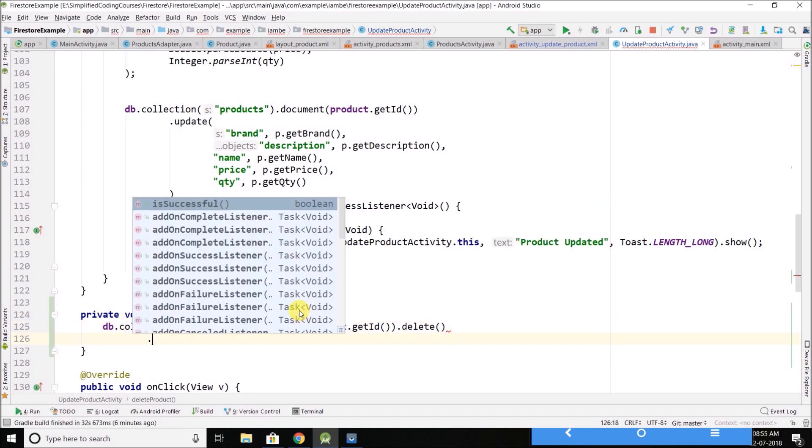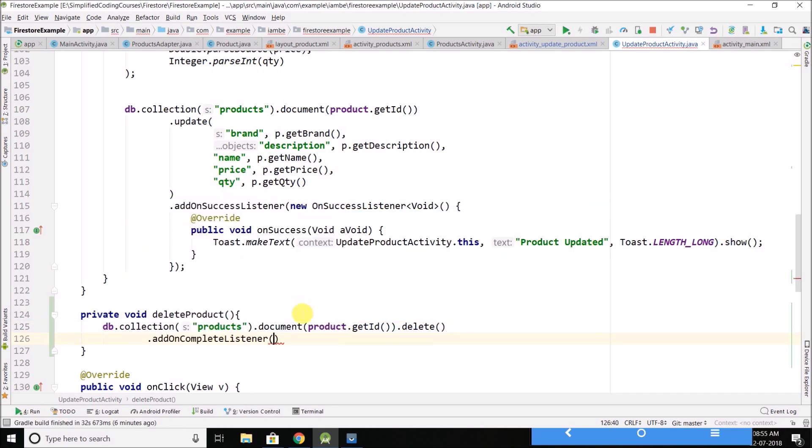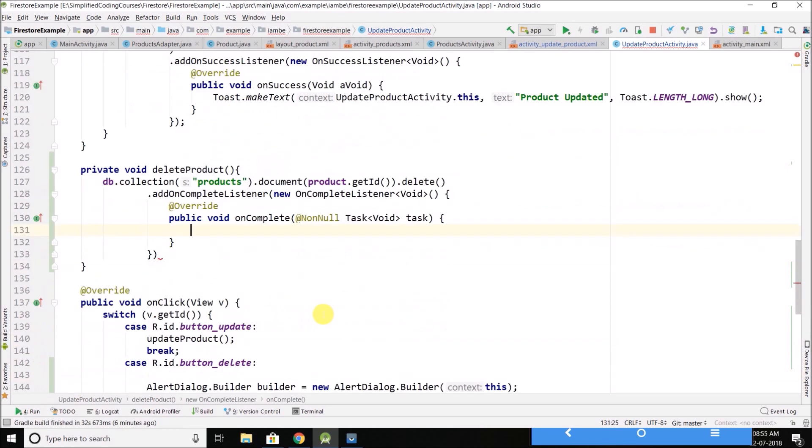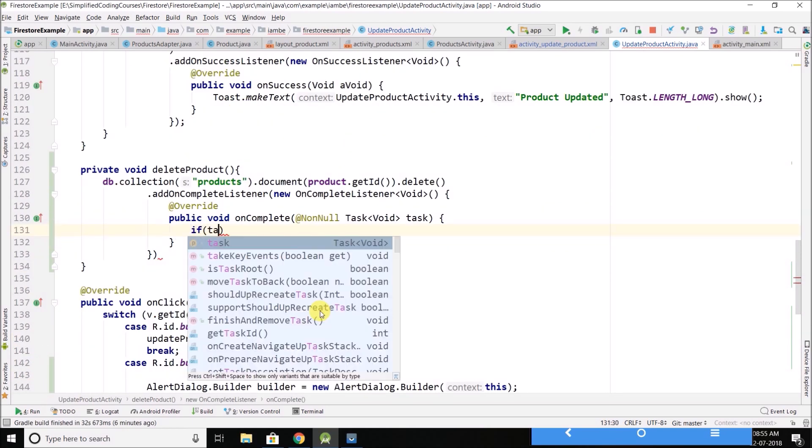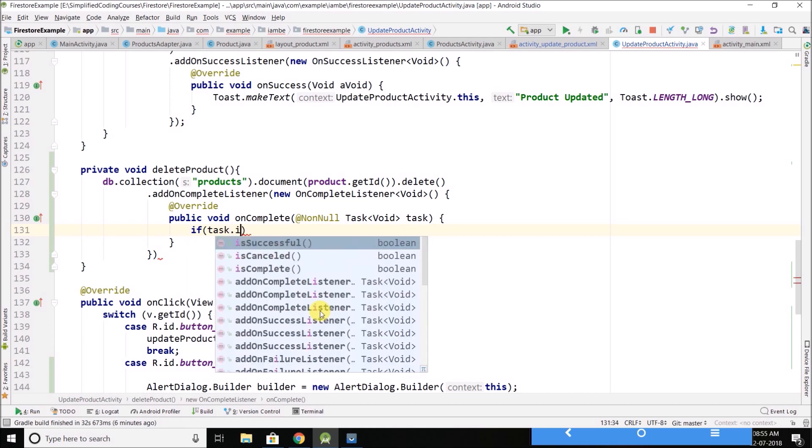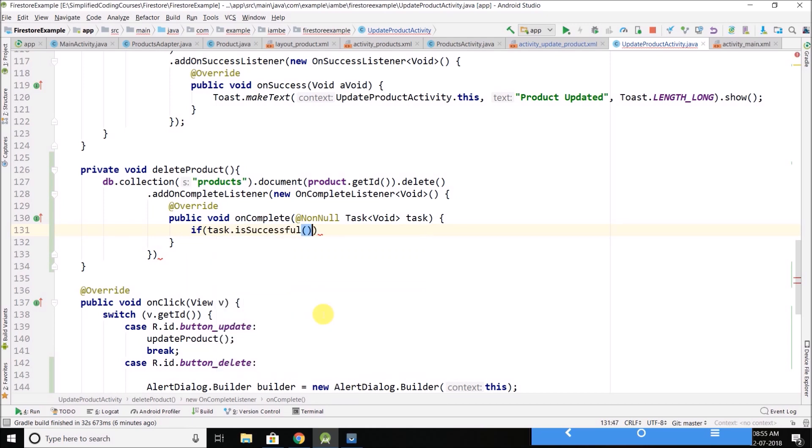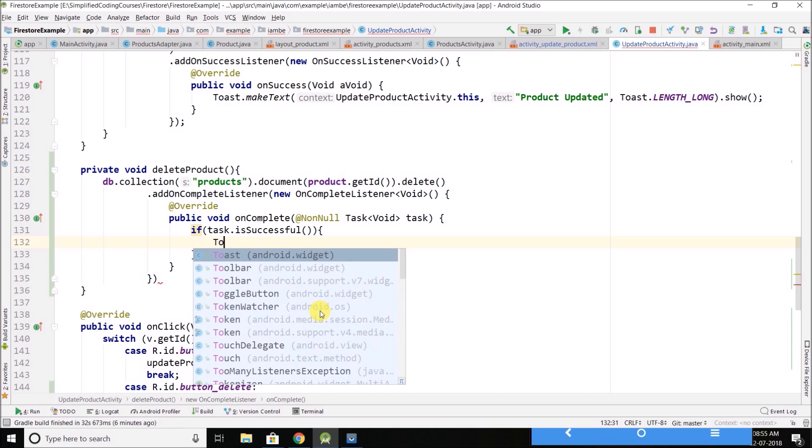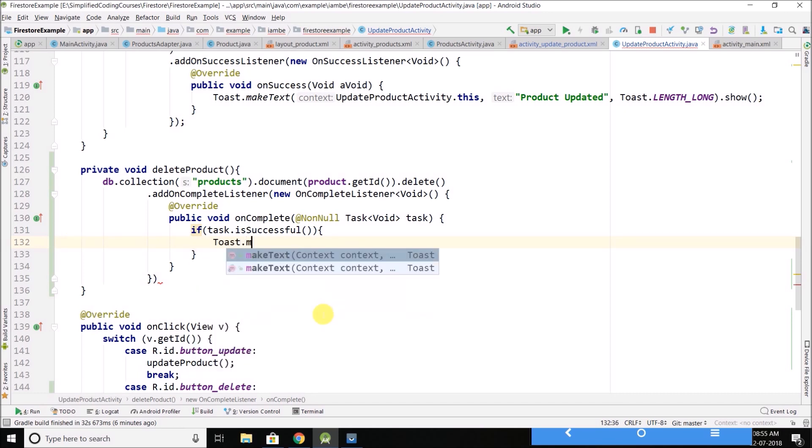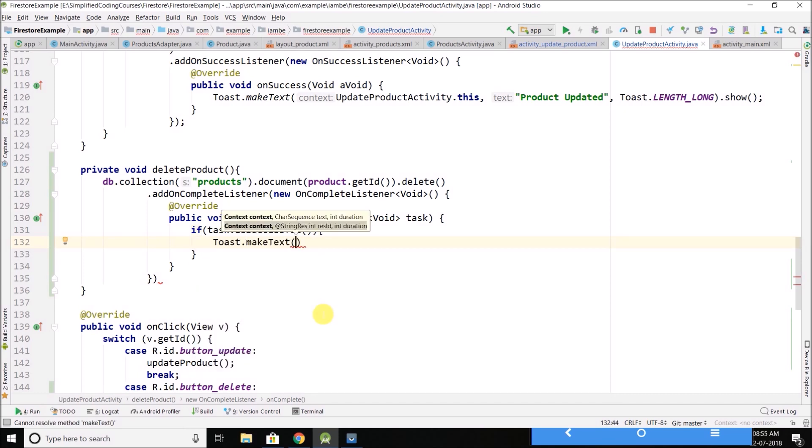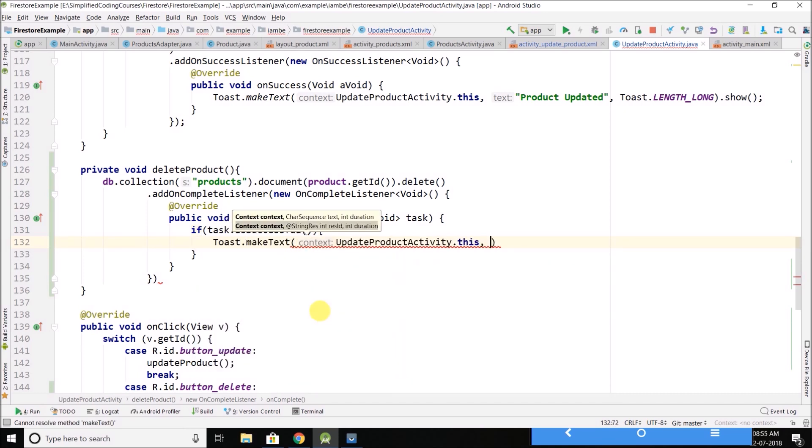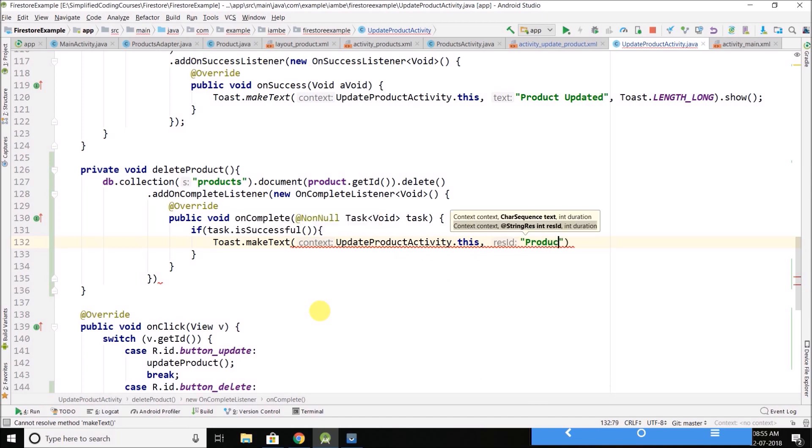And then we will add an on complete listener. And here we will check if task is successful, then we will display the toast: product deleted.